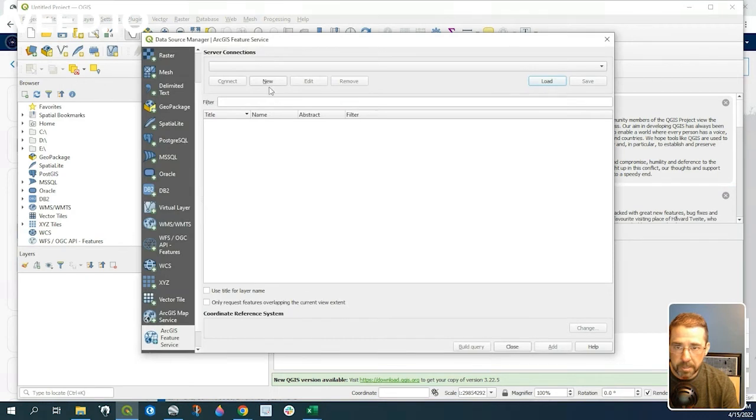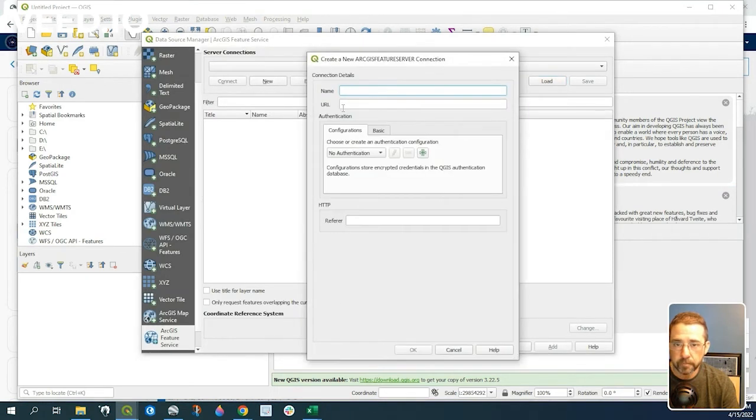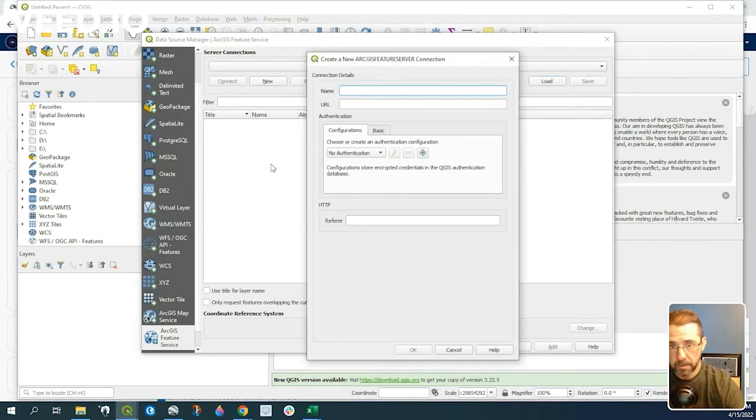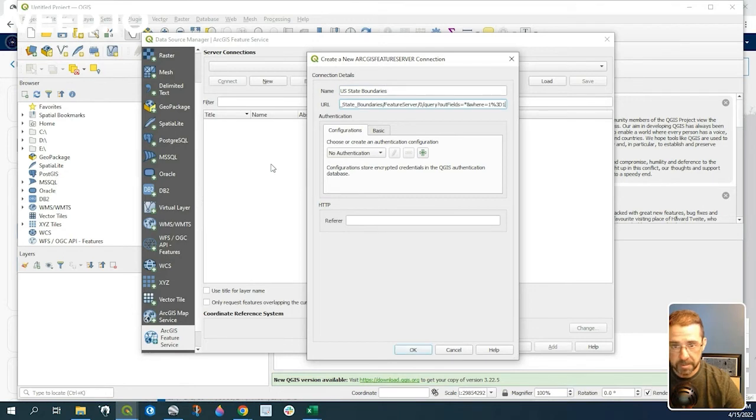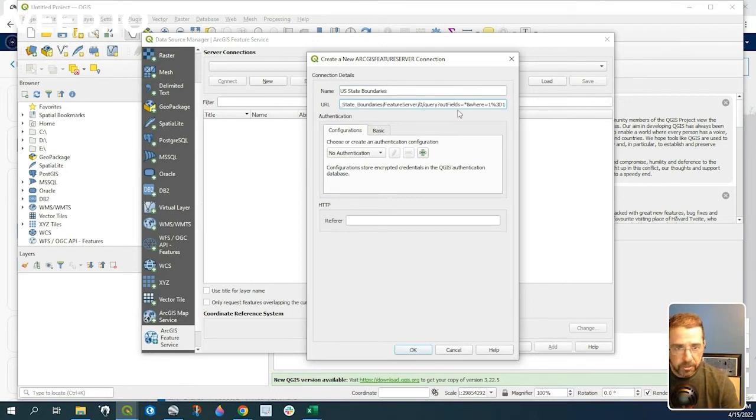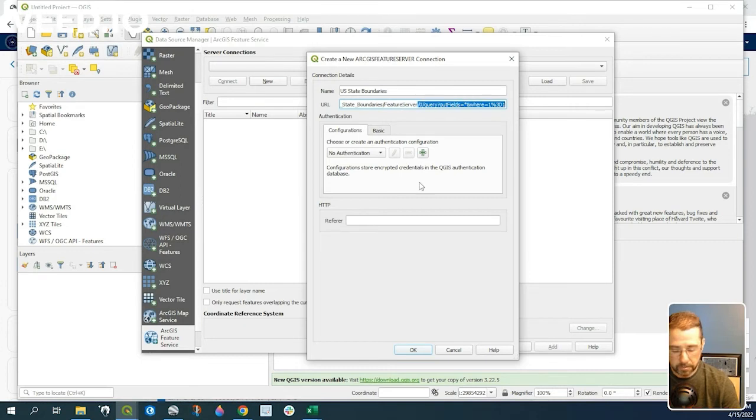Want to go ahead and click on new. We'll give it a name. And let's go ahead and paste in that URL. And we want to delete everything to the right of where it says feature server. So let's go ahead and do that.